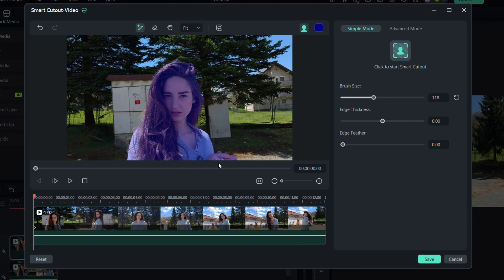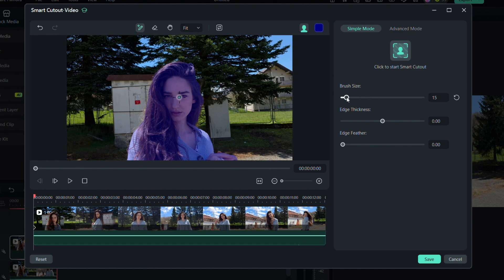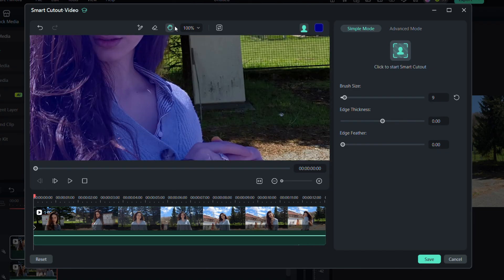For better results, you can zoom in, adjust the brush size and fix up any small details. This will definitely improve the final result.